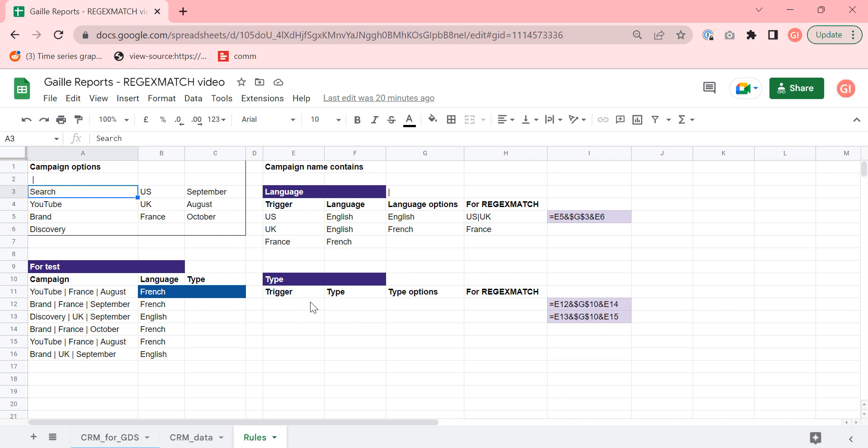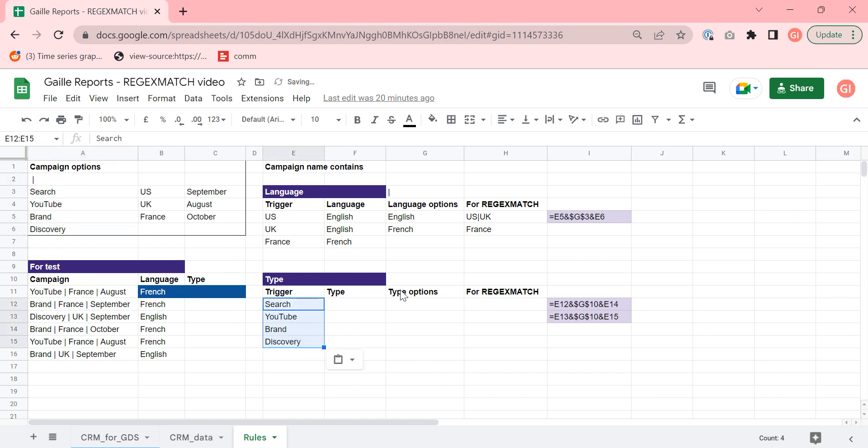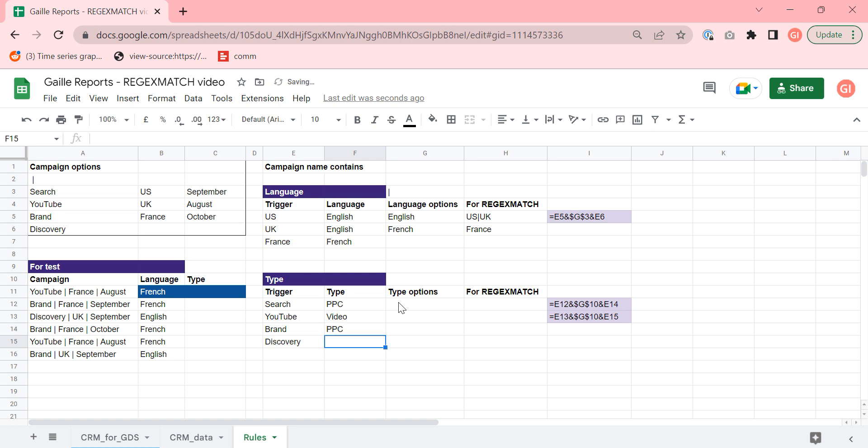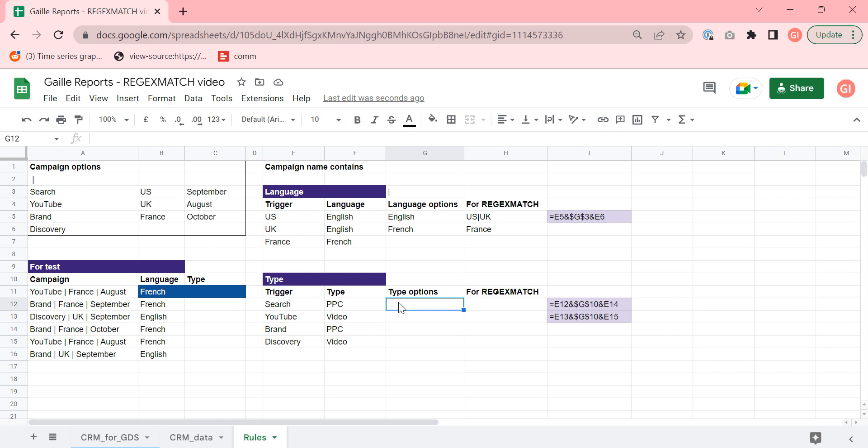Our trigger in our case is this one. So we have four types of campaigns, depend on the trigger, we should show two different types. If we have search campaign, it is PPC. If it is YouTube, it is a video. Brand, it means PPC. And discovery, it is a video campaign. Next step, we should show here type options. Type options, we have two. PPC and video.